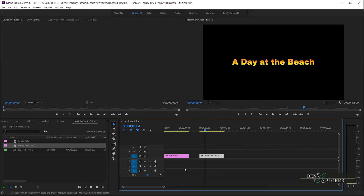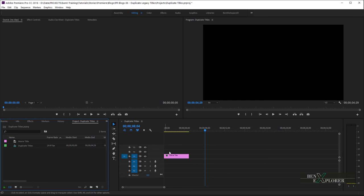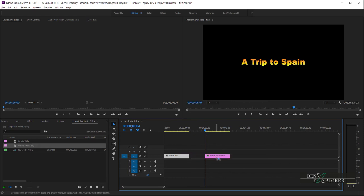There is a simpler way to do this. So, let's first remove the duplicate. And instead of creating a duplicate in the project panel, and then drag the duplicate onto the sequence at the desired location, as we just did, simply select the title on the timeline, hit Alt or Option on the Mac, drag and drop the title to the desired location. Notice that the title was duplicated for us in the project panel.